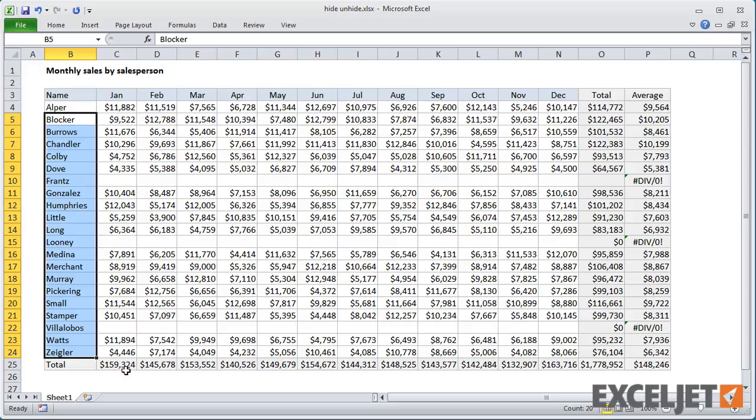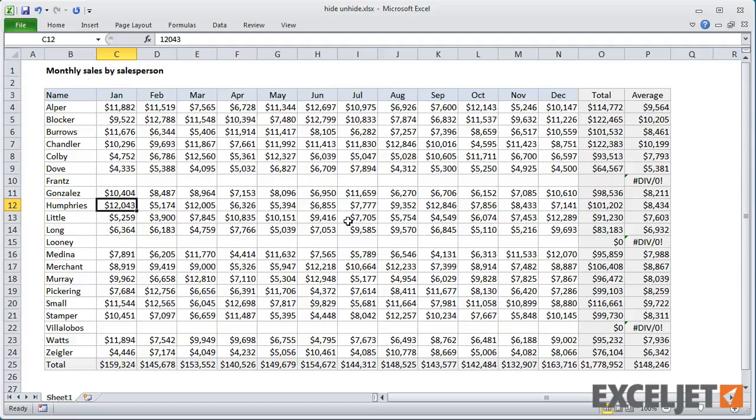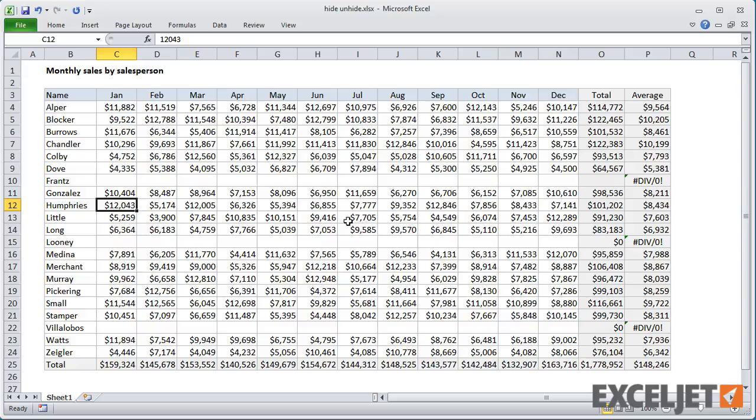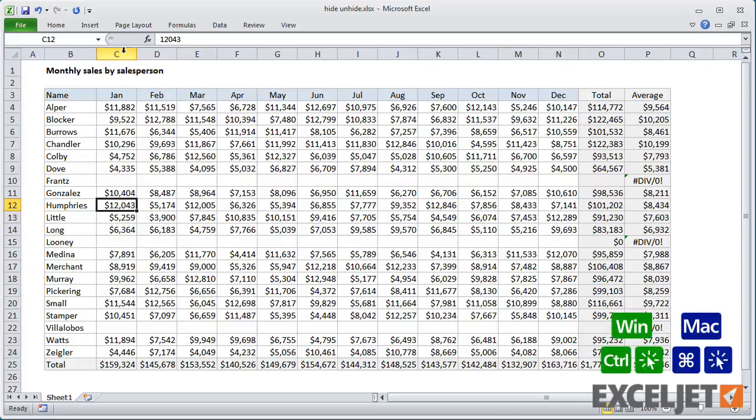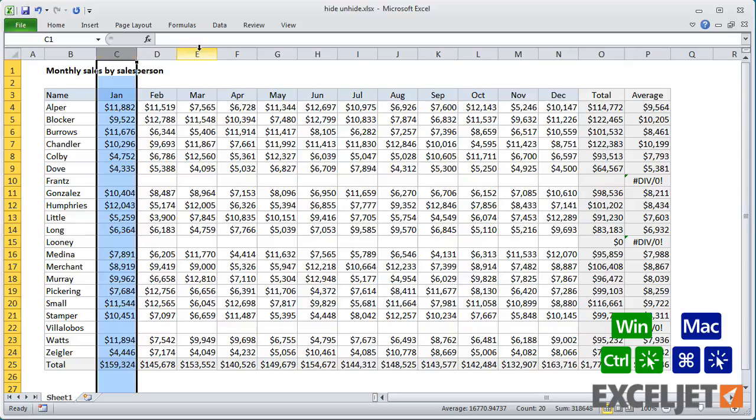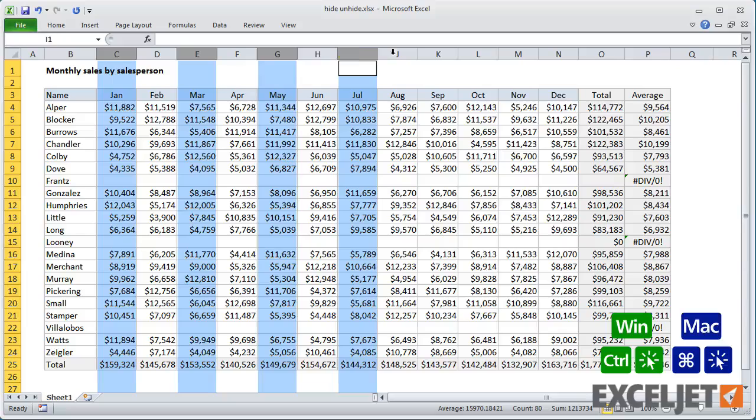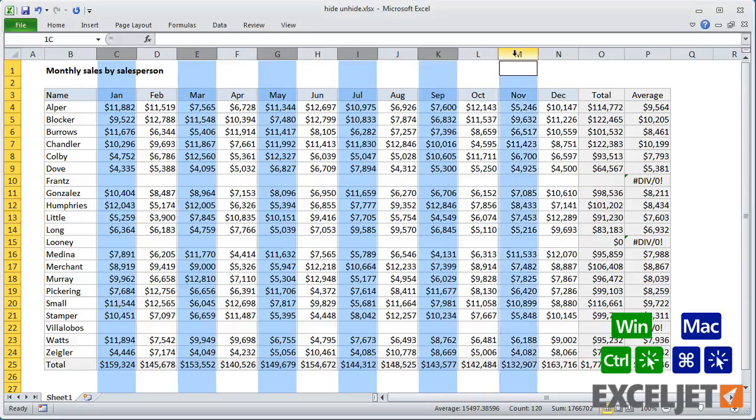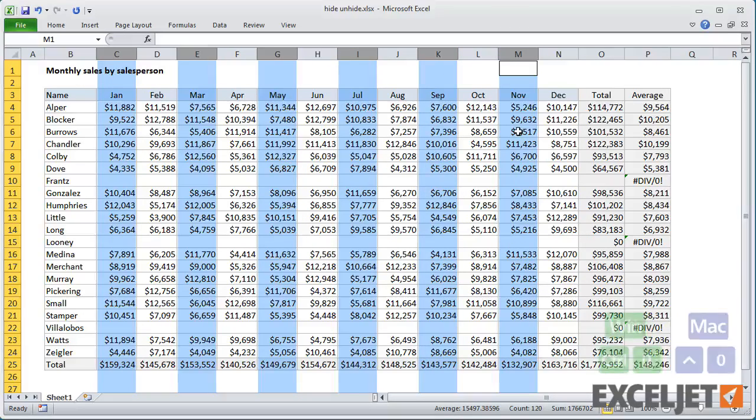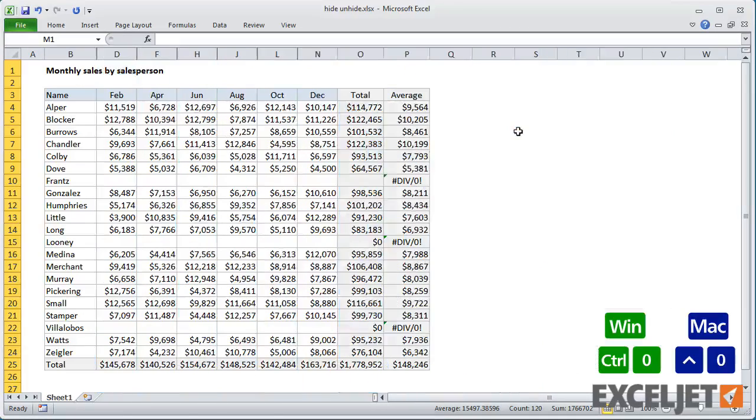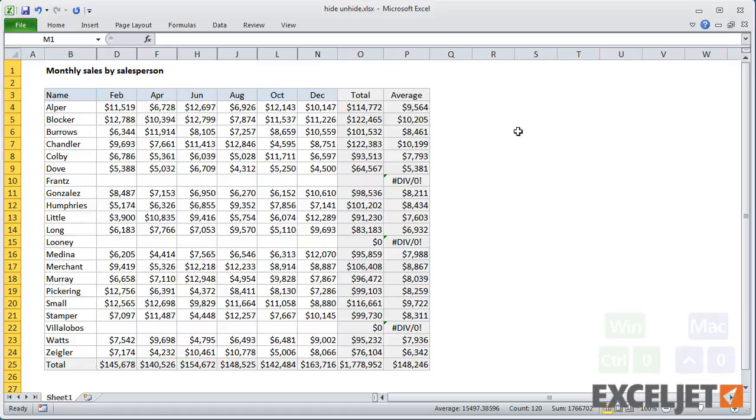When you're hiding and unhiding rows and columns, you can make multiple selections before you use the shortcuts. For example, I can hide every other column in this table, or every other row.